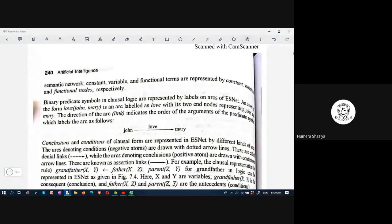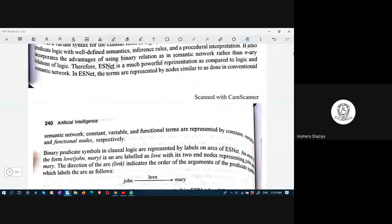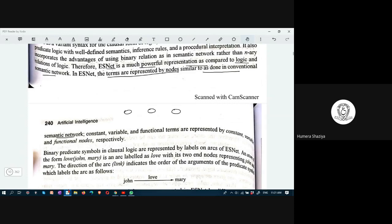Extended semantic network is a much more powerful representation compared to logic and semantic networks. In extended semantic net, terms are represented by nodes — similar to conventional networks. Constant, variable, and functional terms are represented by constant, variable, and functional nodes respectively.